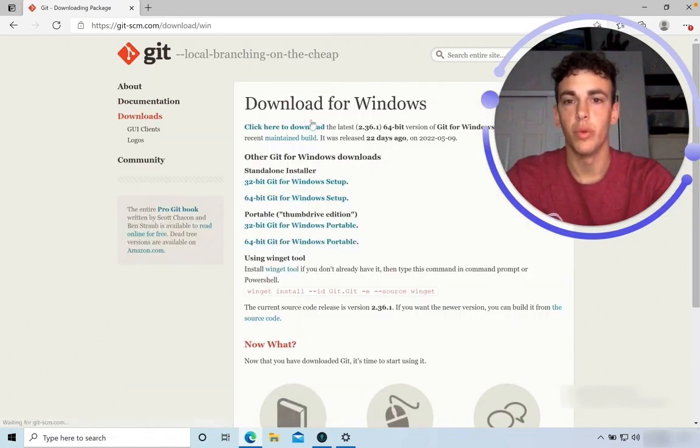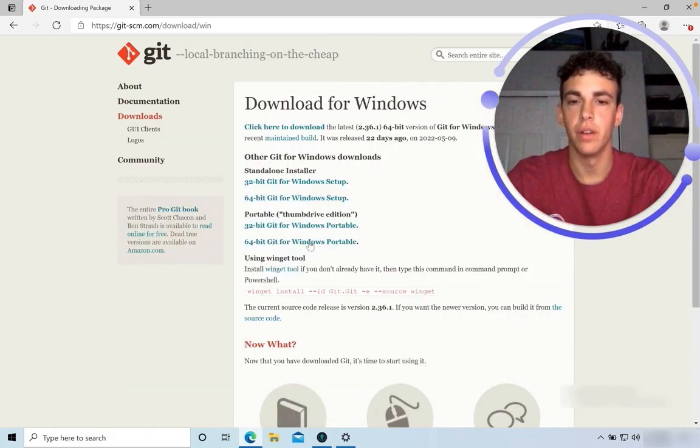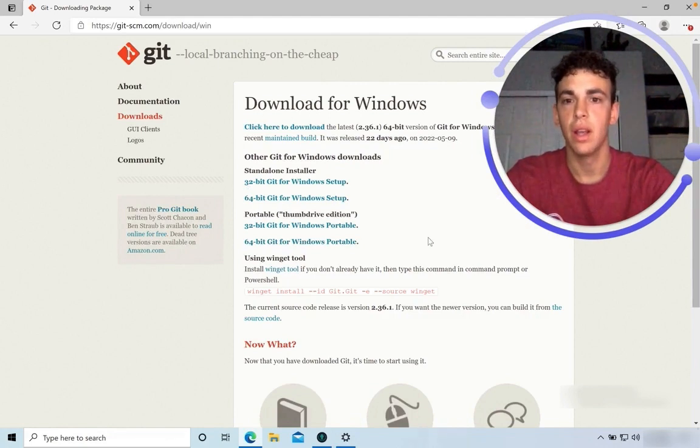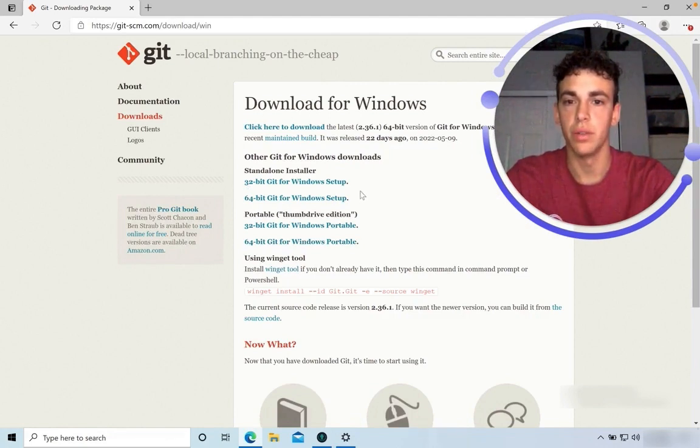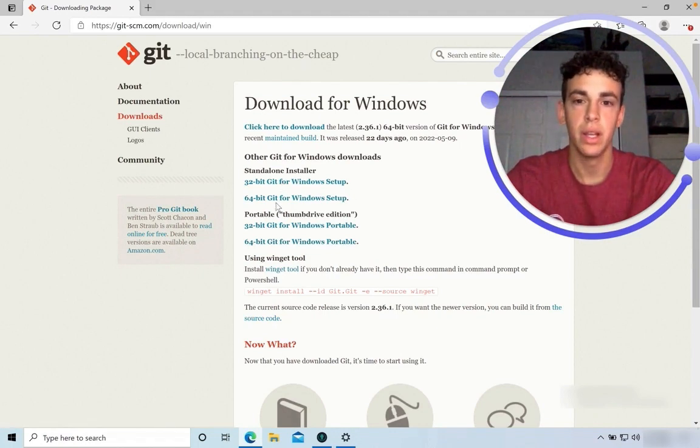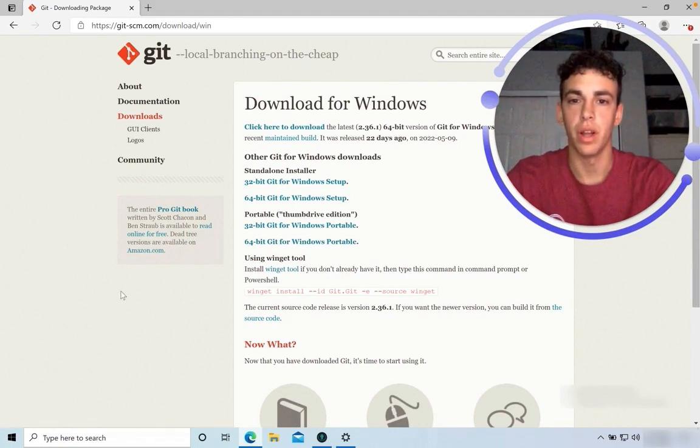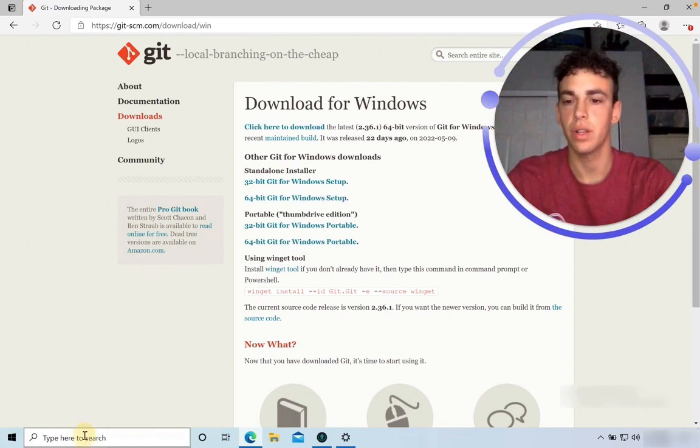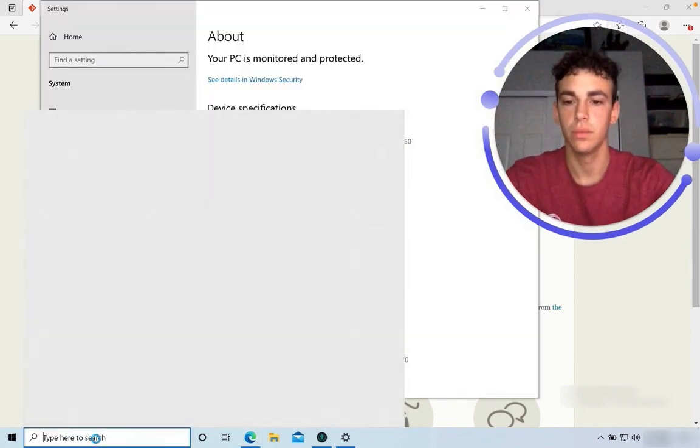From here, there are a variety of ways that you can download Git for your Windows machine. I'm going to use the option to download using 32 or 64-bit. You can determine whether or not your machine is 32 or 64-bit with a quick search of your settings.